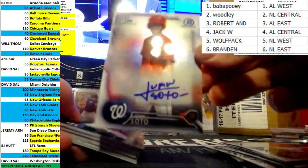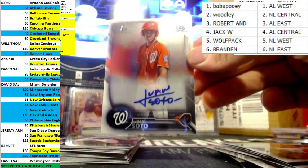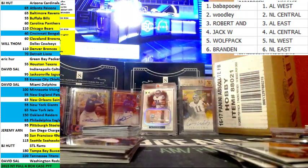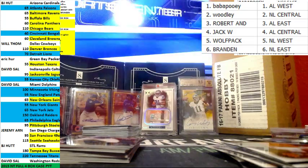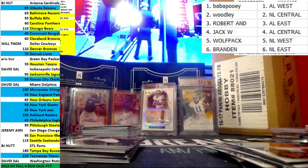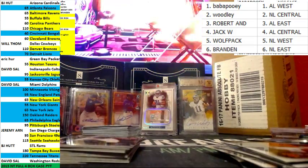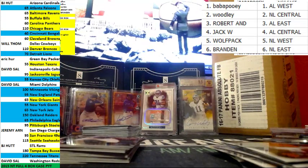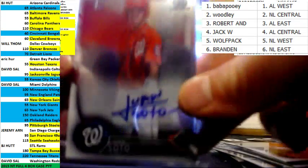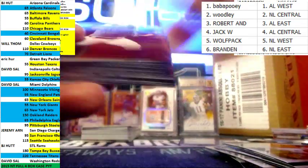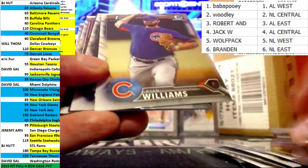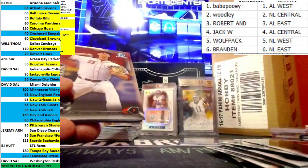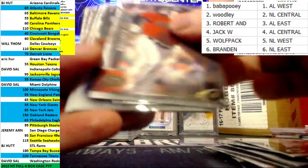Hey, there's your Soto. One time Soto. Nice Soto there. Howard, 63 out of 250.